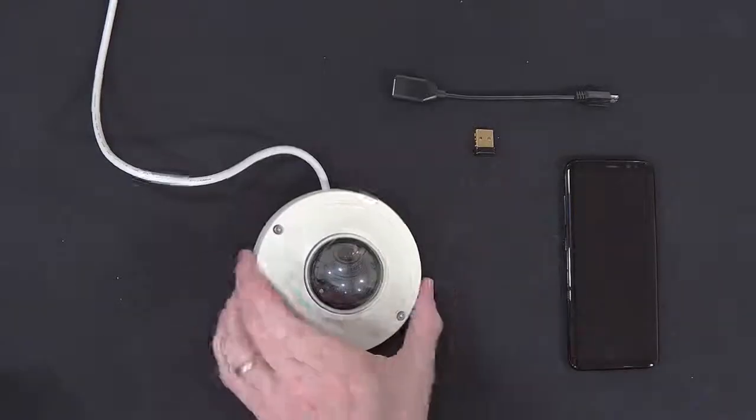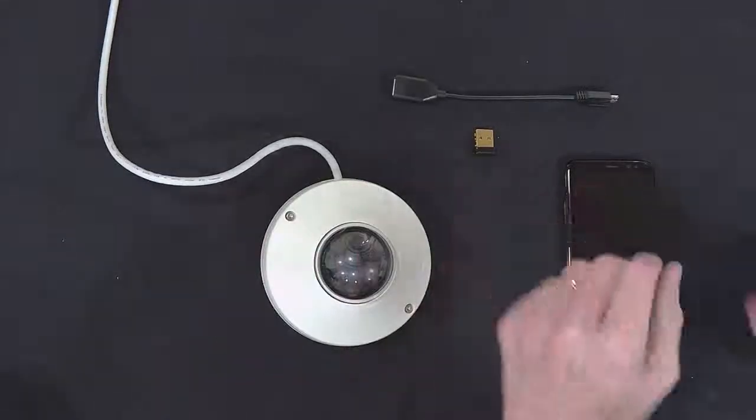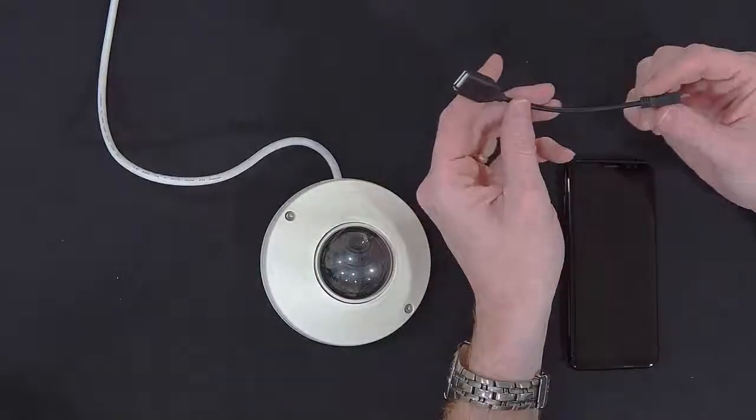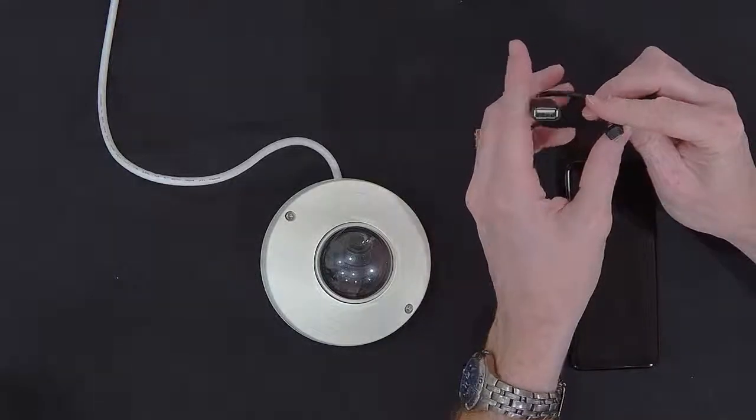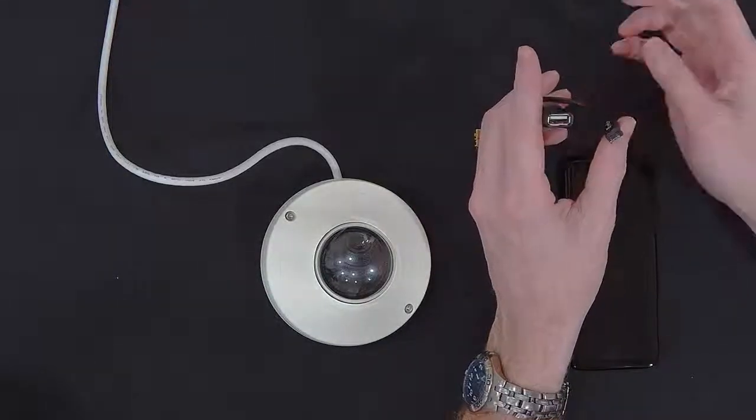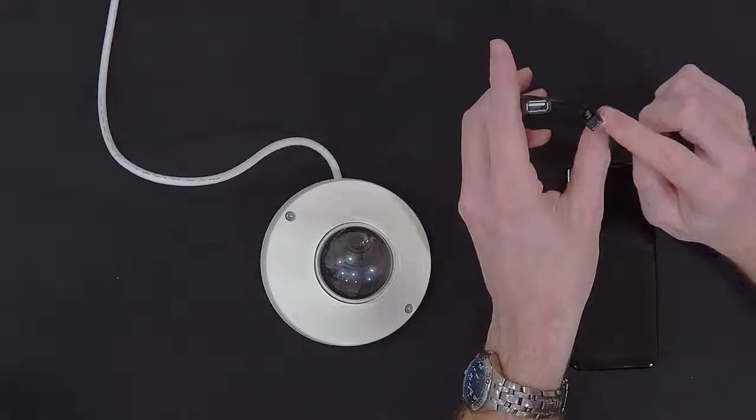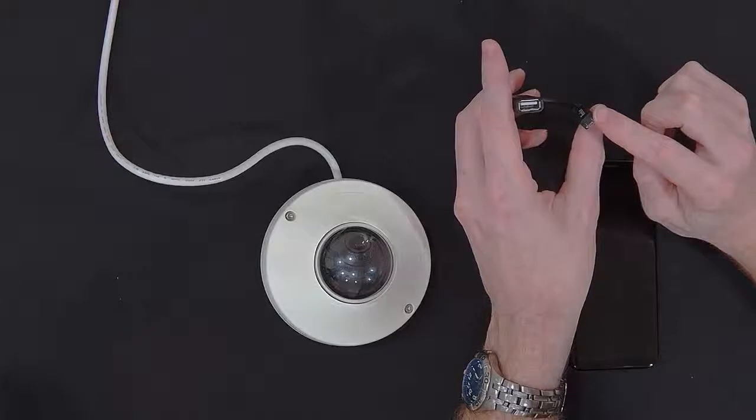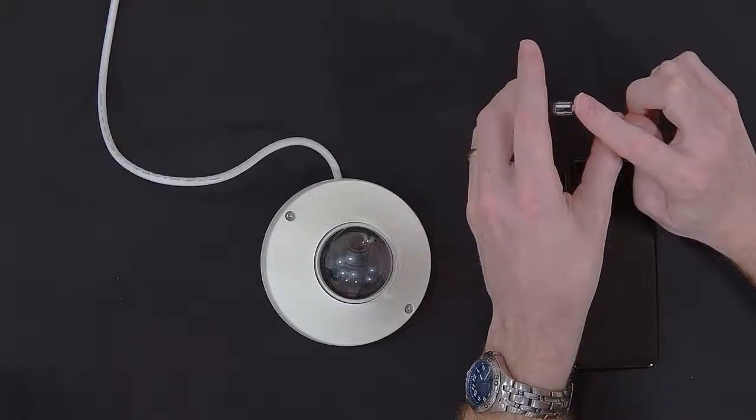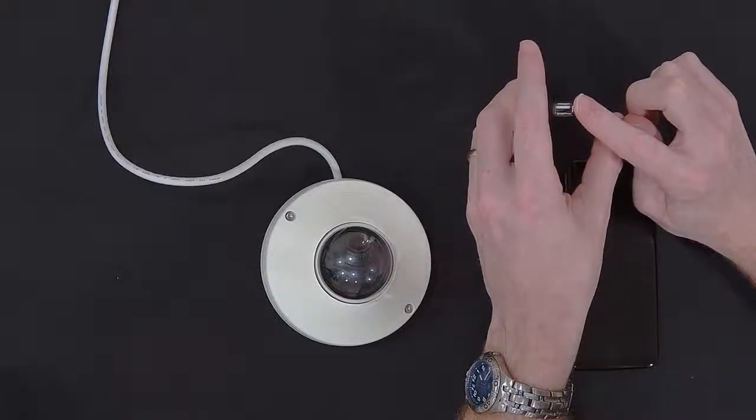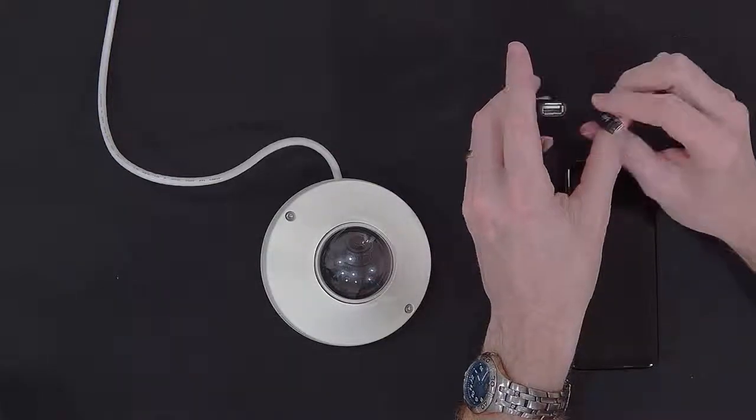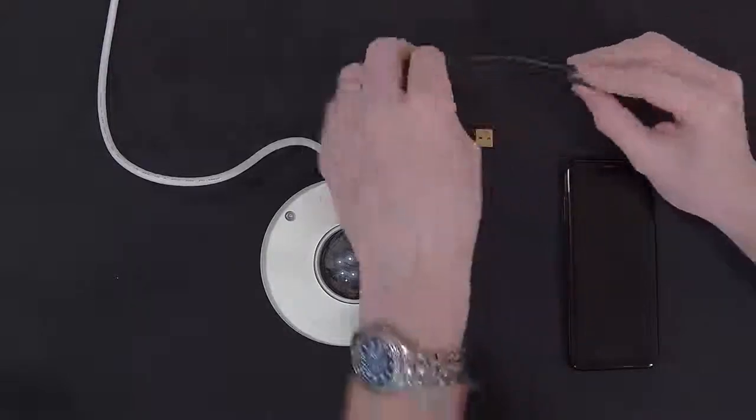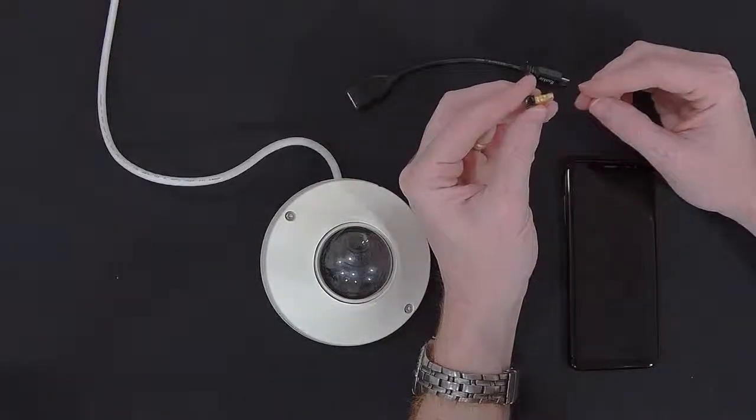So I have a camera here. I've got a cable. This you can easily buy online. It is a micro USB on one end to a USB female full-size on the other end. And then there's a variety of Wi-Fi dongles.